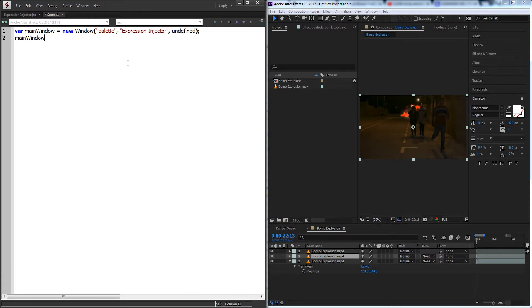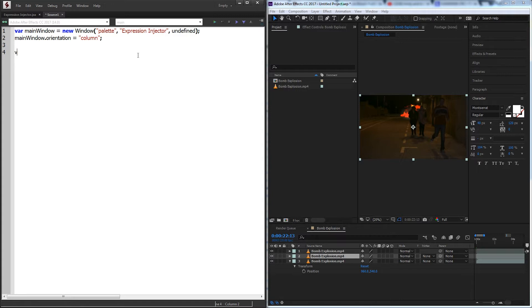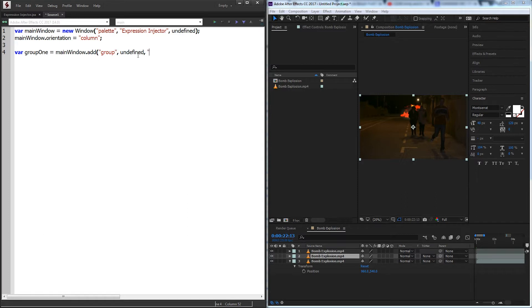I just want it to be a palette and we'll call this expression injector and set the size to undefined. Then we'll want to set the orientation of our main window to be a column so all the groups inside of it go from top to bottom. Then we'll start off by making our first group which will be our selector for the property.